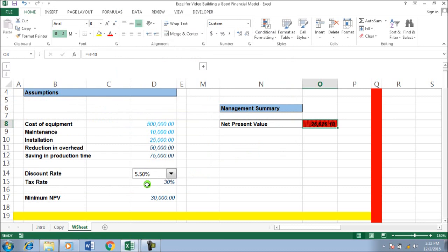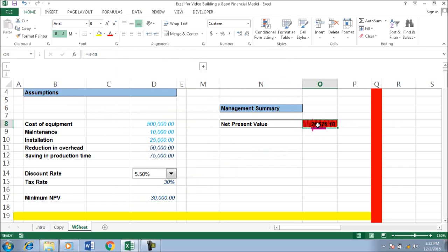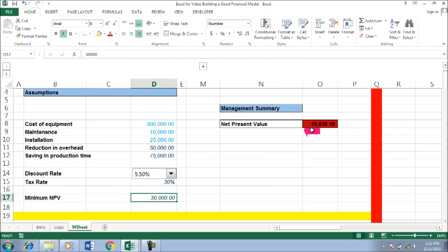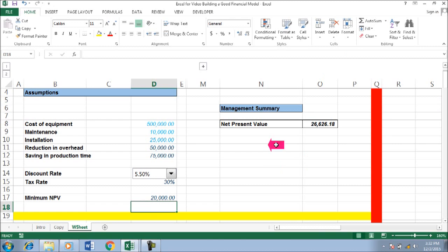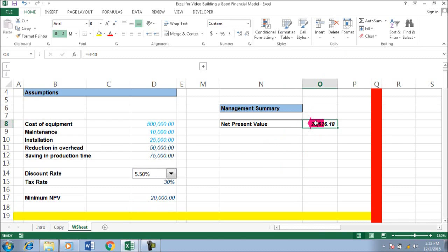You can see that the threshold is 30,000, and 26,000 is definitely lower, so it shows a red background. But if you lower the threshold to 20,000, the cell becomes white.